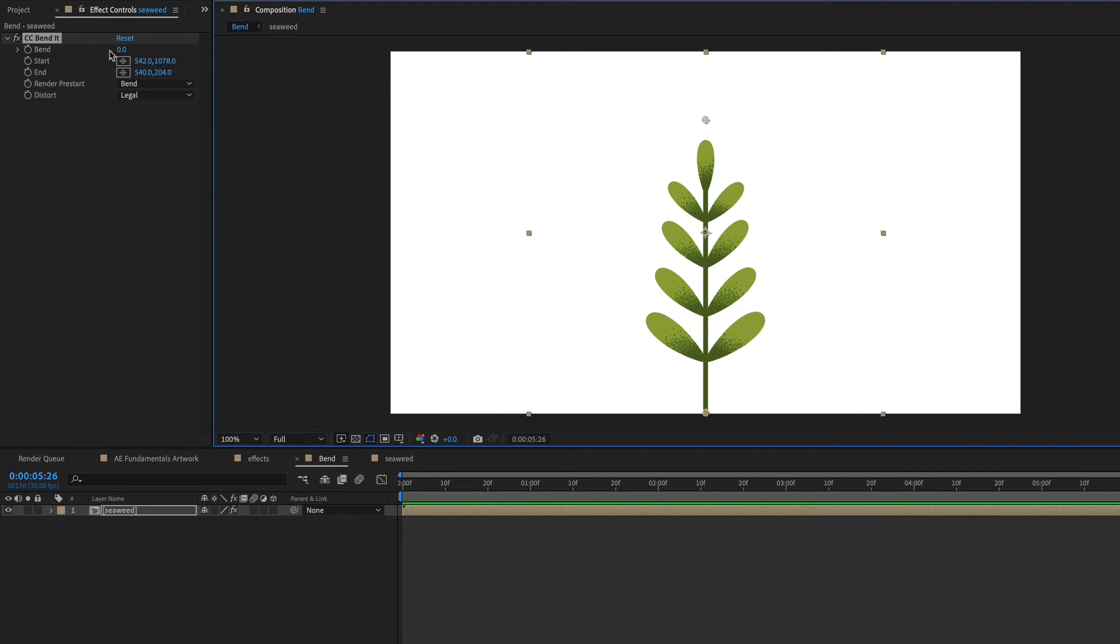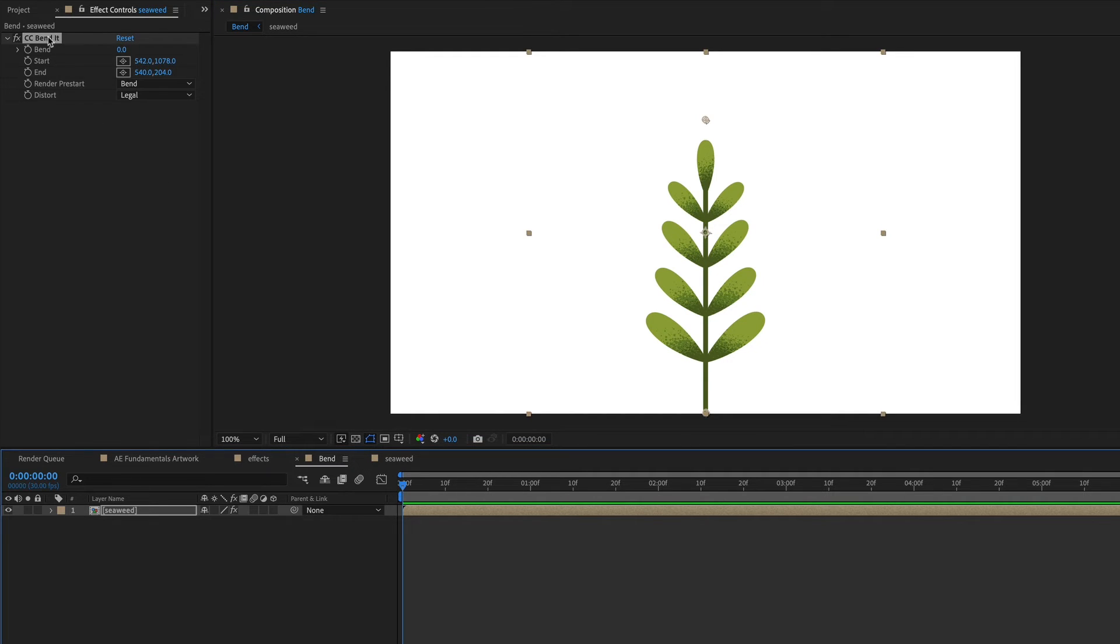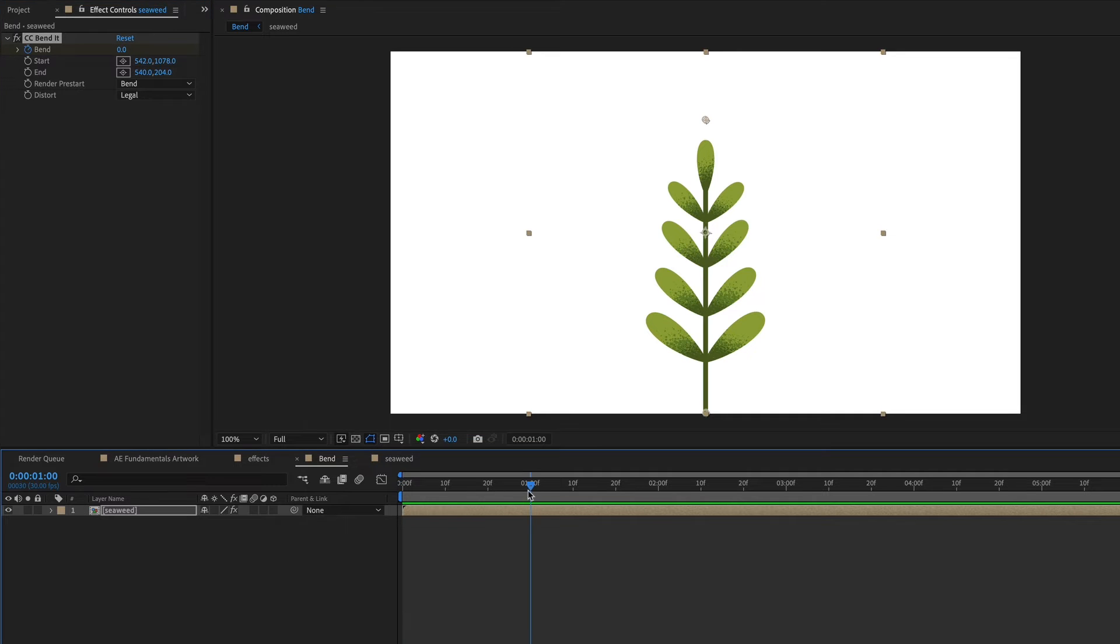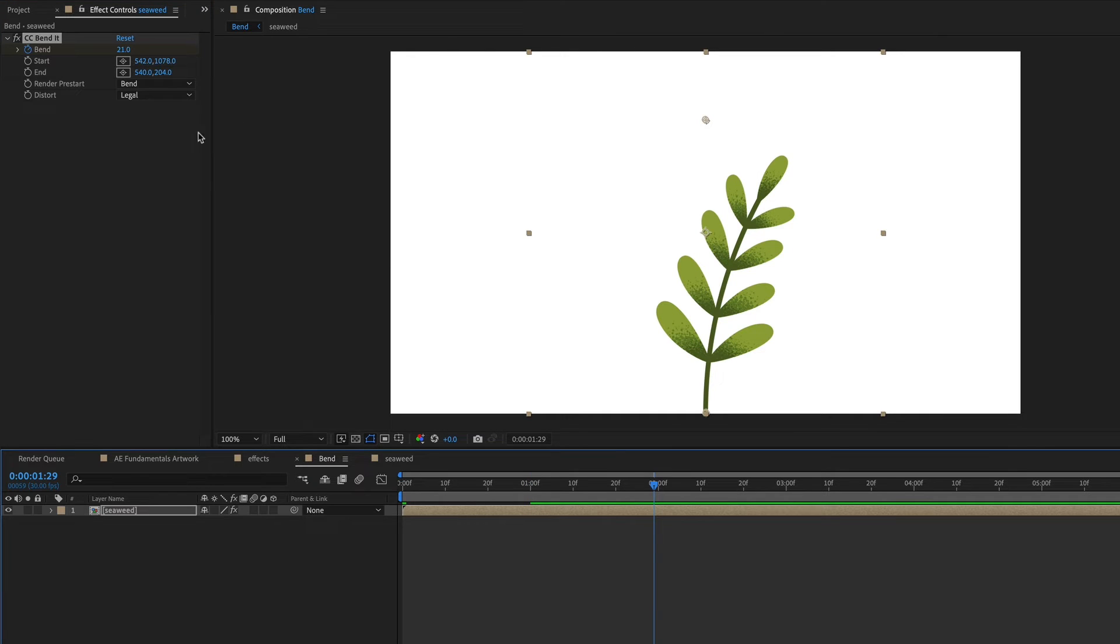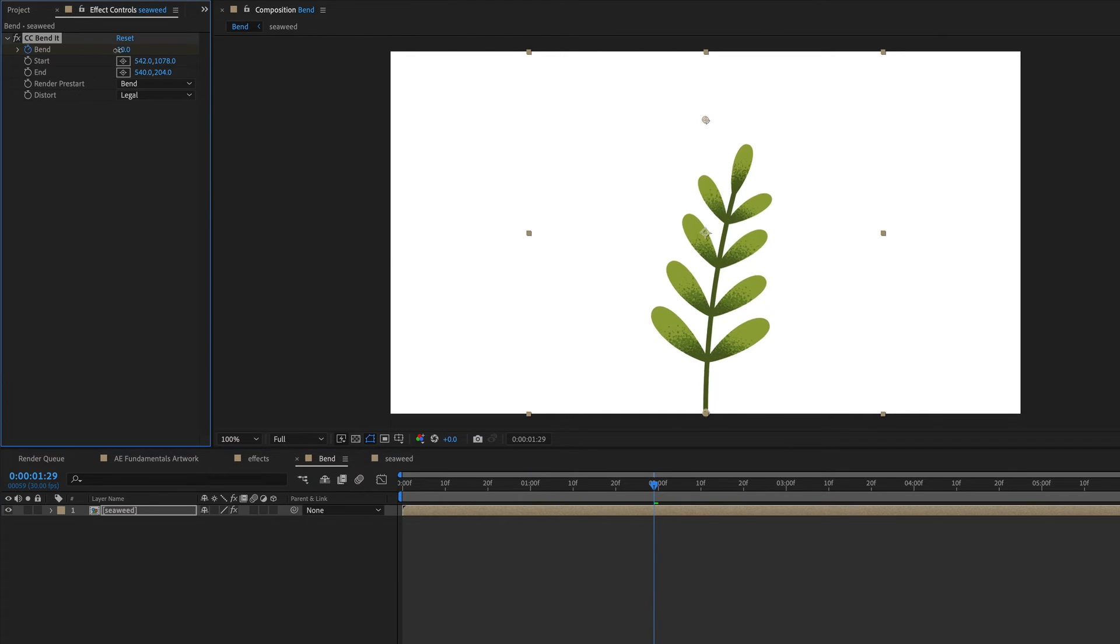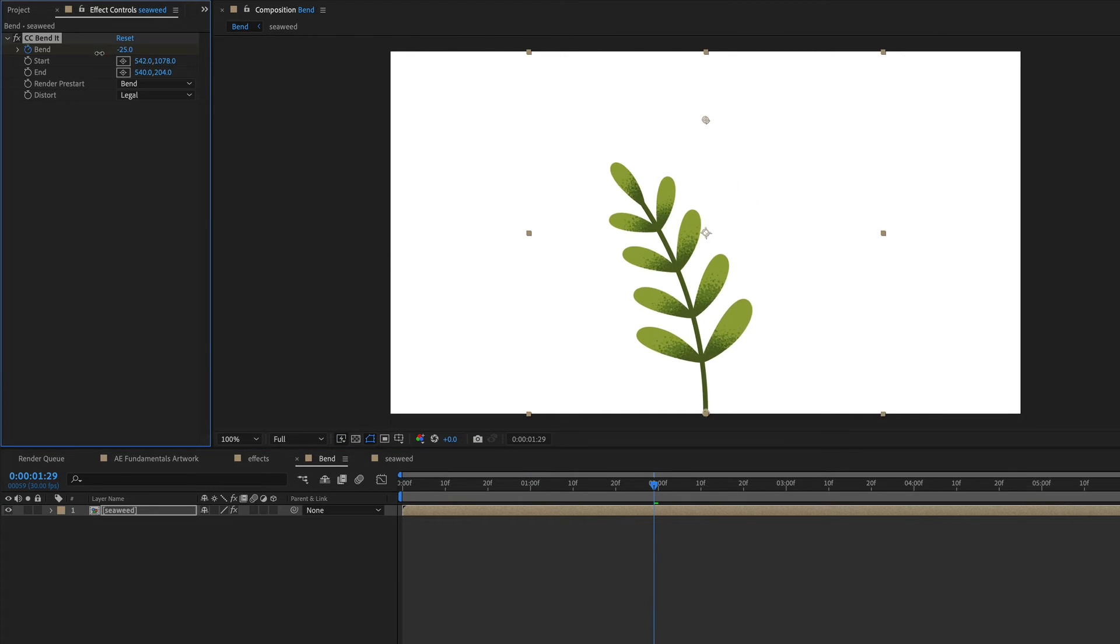And now if I adjust the bend amount, I'm going to set a keyframe and then go forward in time and bend it. Now we can bend that entire layer and we could bend it back the other way, just like that.